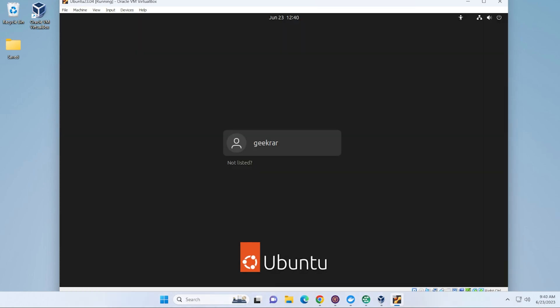Okay, so we're at the login screen. And the user that I created is now here. I just have to go ahead and type in my password.